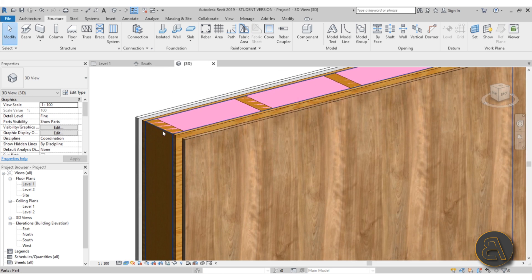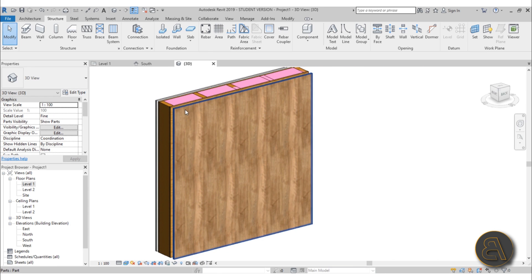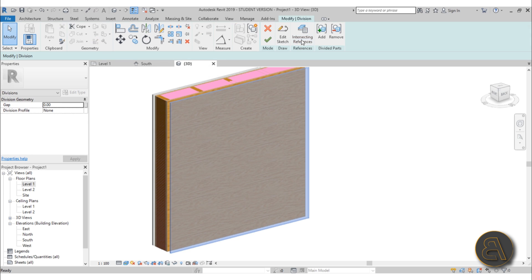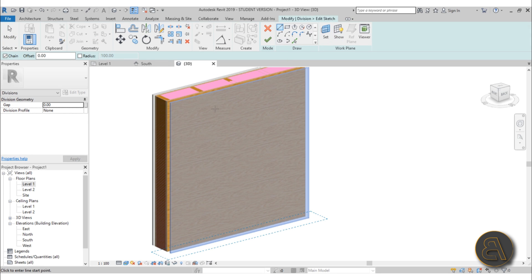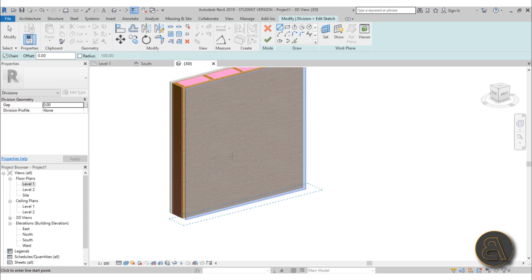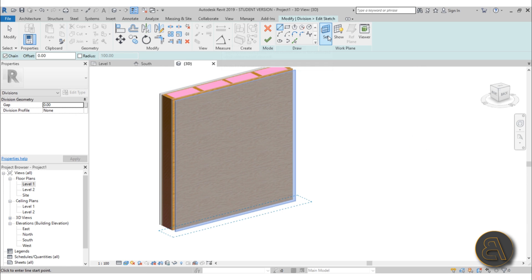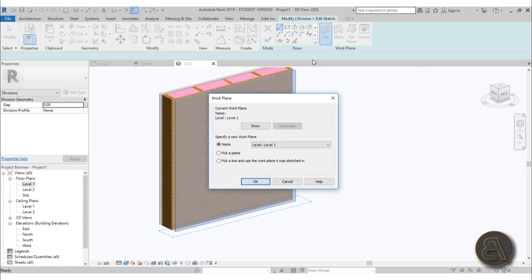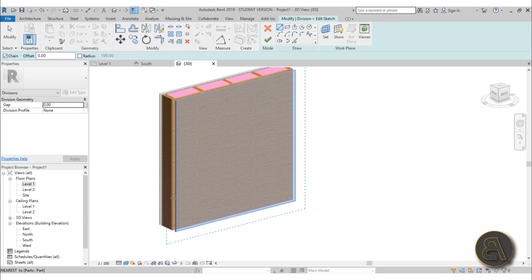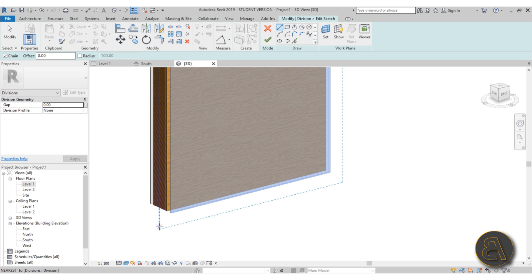Going back into 3D you can see the structural columns are there. Now let's start cutting — go to Divide Parts, then go to Sketch. Before sketching we need to set the work plane. The work plane is currently represented by a little line, but we want it face up. Go to Set and pick a plane — pick this front face.